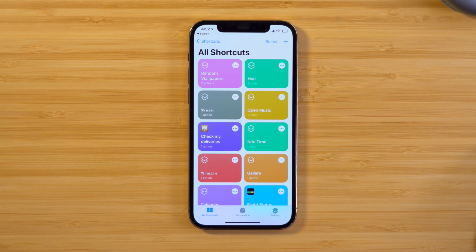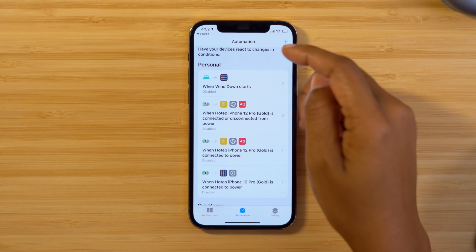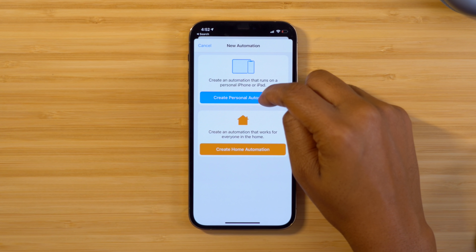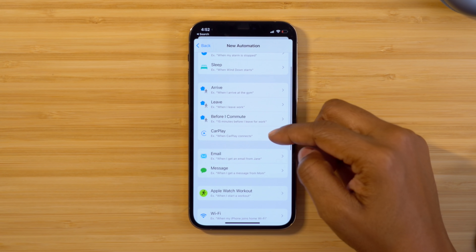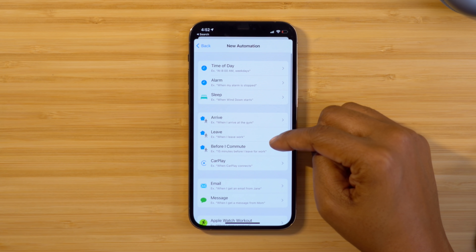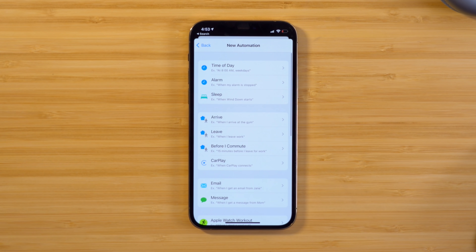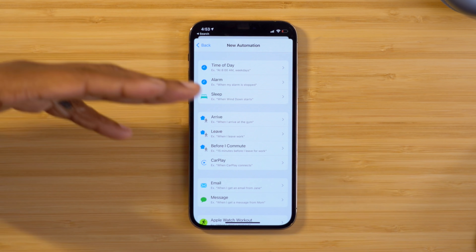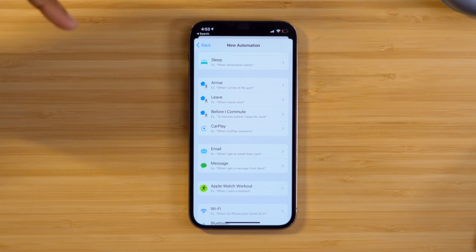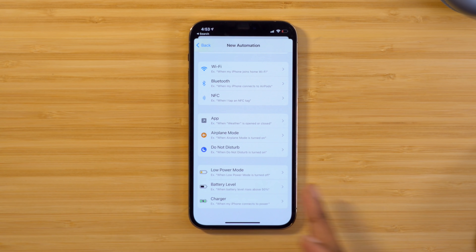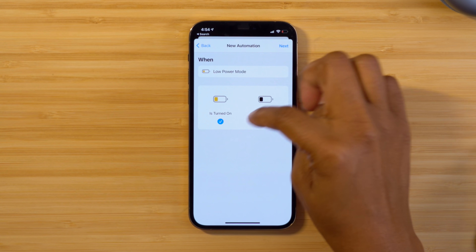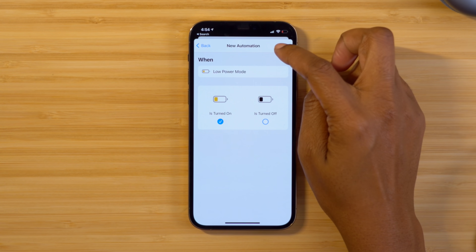We now have the Random Wallpapers shortcut. Normally you could just tap it to randomly choose a wallpaper, but we're going to take it a step further so it chooses a wallpaper when a specific action happens. Tap on Automation in the bottom center, hit the plus symbol, and choose Personal Automation. You can choose which particular action triggers a random wallpaper. I like a different wallpaper when in low power mode, but you have many options — wallpaper changing at a certain time of day, at sunrise, when you arrive home, or when you leave home. I'll tap Low Power Mode and leave it set to Is Turned On, then select Next.